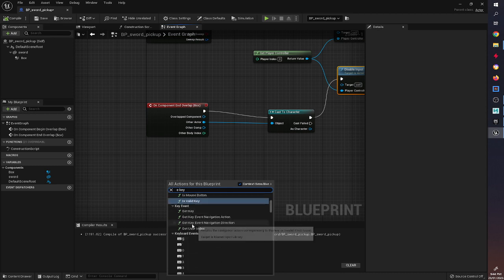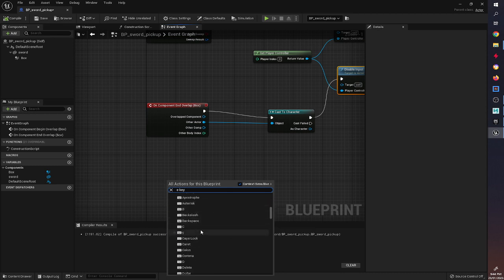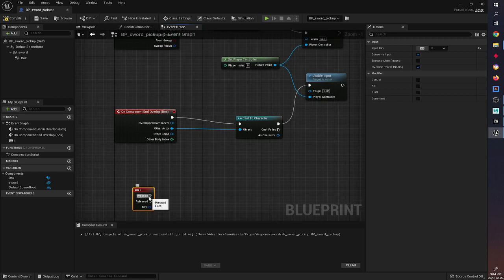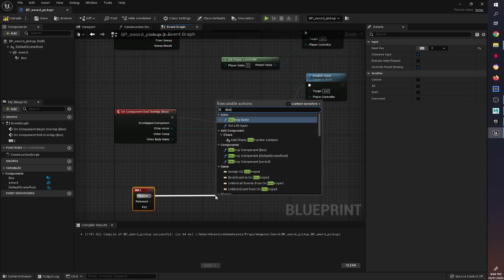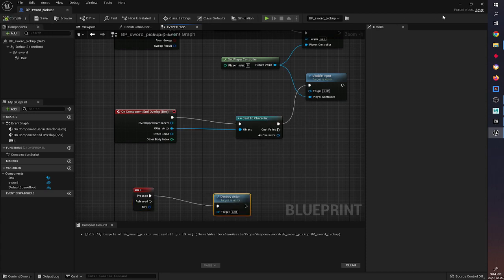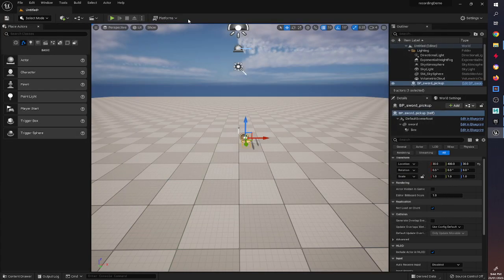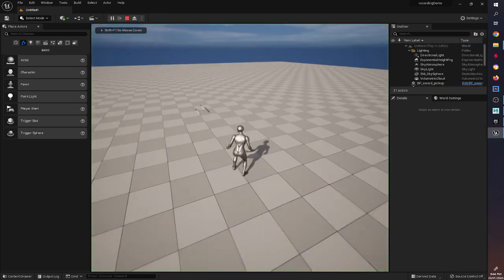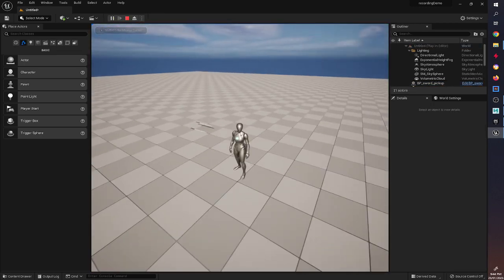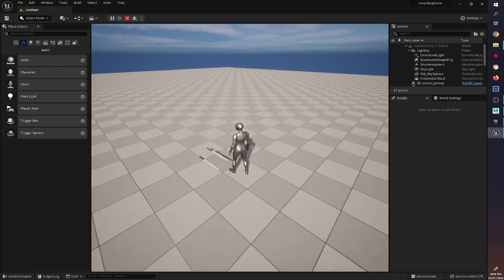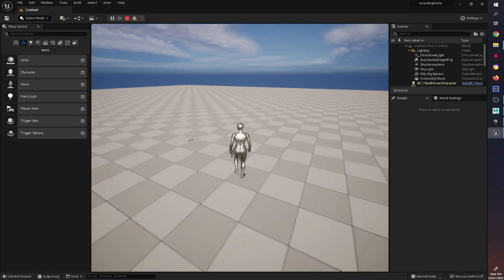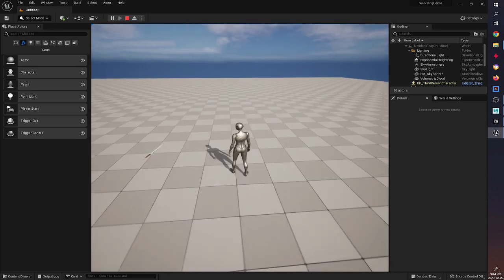Compile, and now we can put in any input we want — I'm going to go with the E key. That will allow us to pick up the object only if we choose to. We connect Destroy Actor to this. So now when we walk up to it, if I walk away and press E nothing happens, but if I'm over the top of it and press E it disappears — which is exactly what we want.